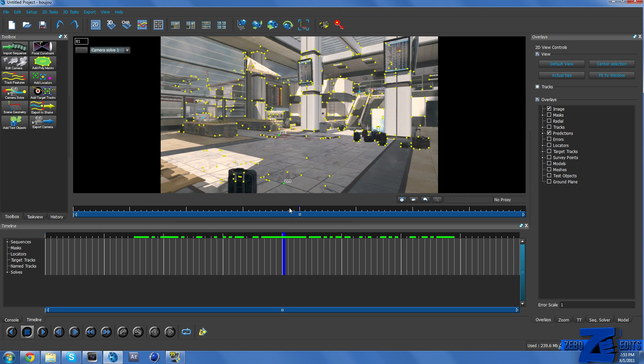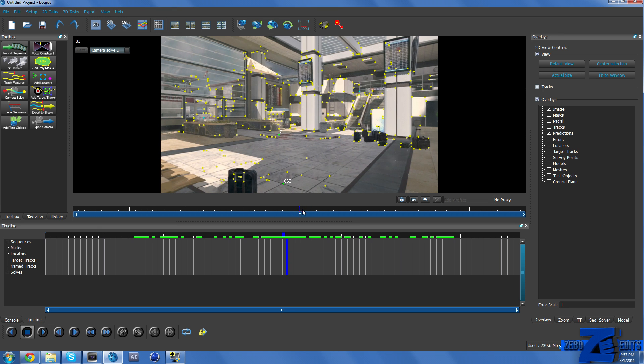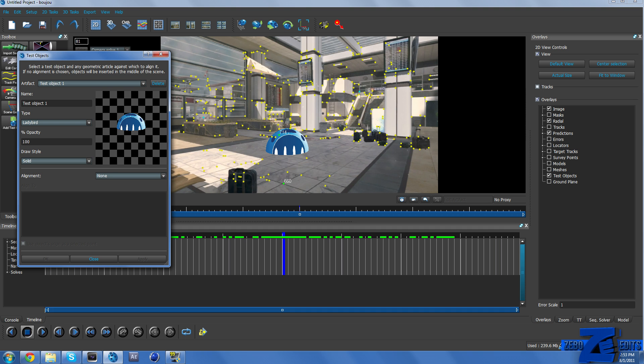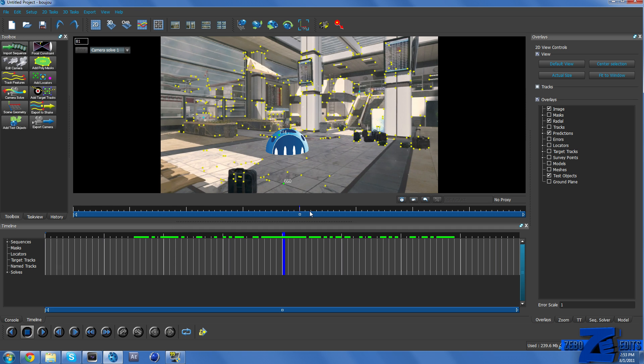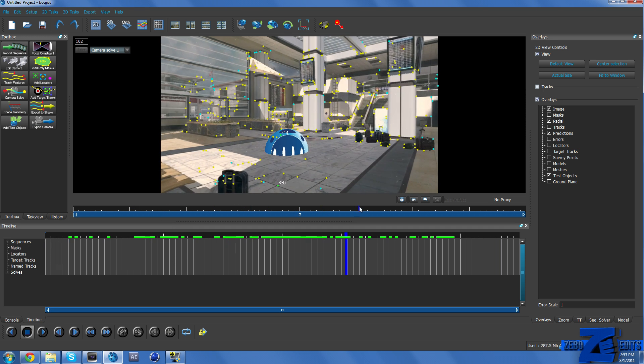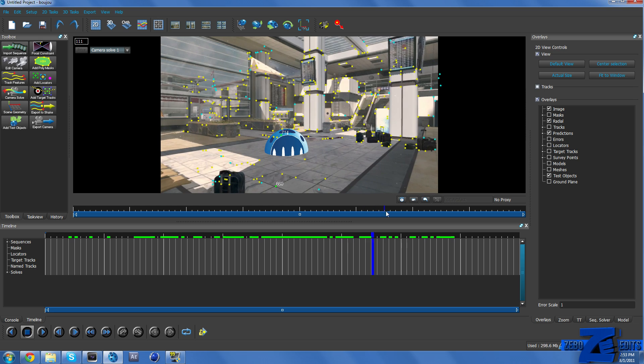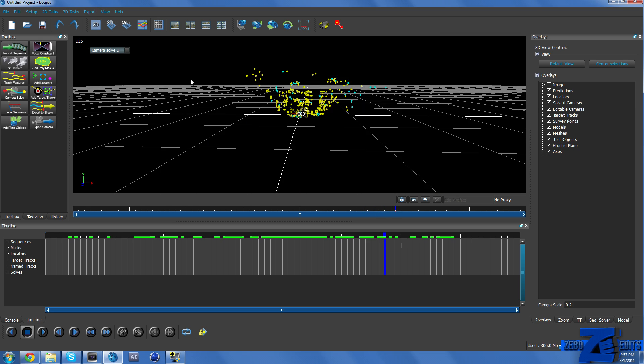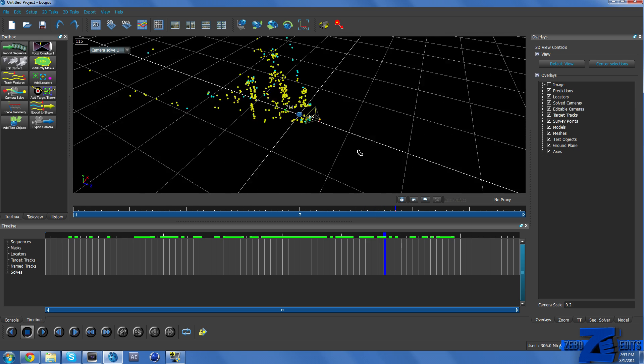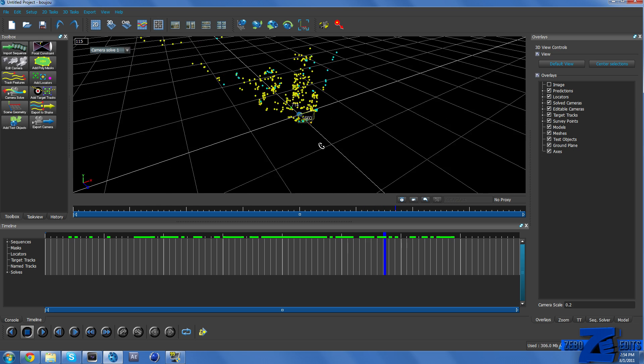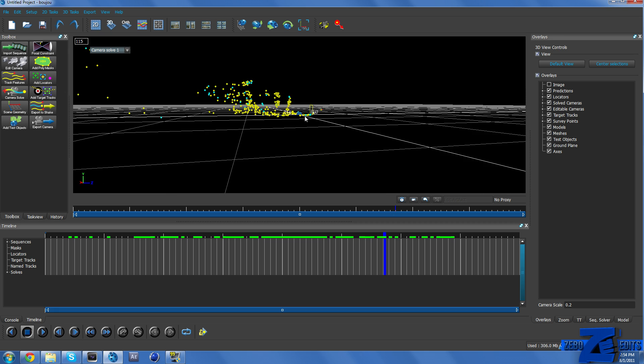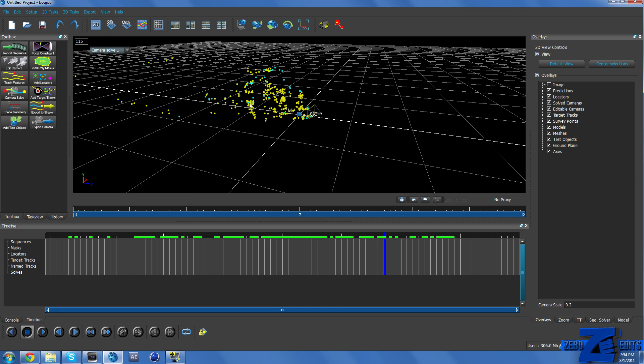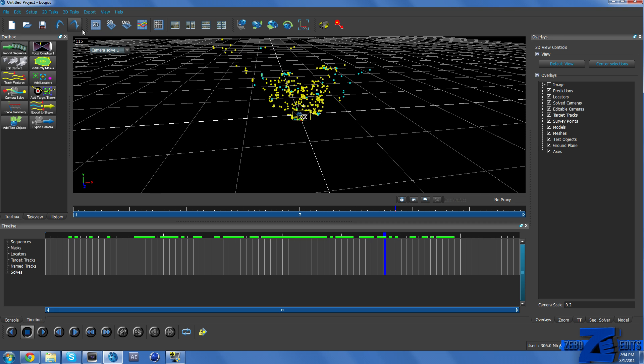And then before we export this to Cinema 4D, just to make sure that our floor is properly tracked, we can go ahead and click on Add Test Object and we can see that that looks actually really perfect. And it's pretty much right in the middle, right where we want our text to be. And so if we look at this in 3D, that actually looks really good. You can see that the point's on the floor and then it gets higher up here where the ladder and stuff is.